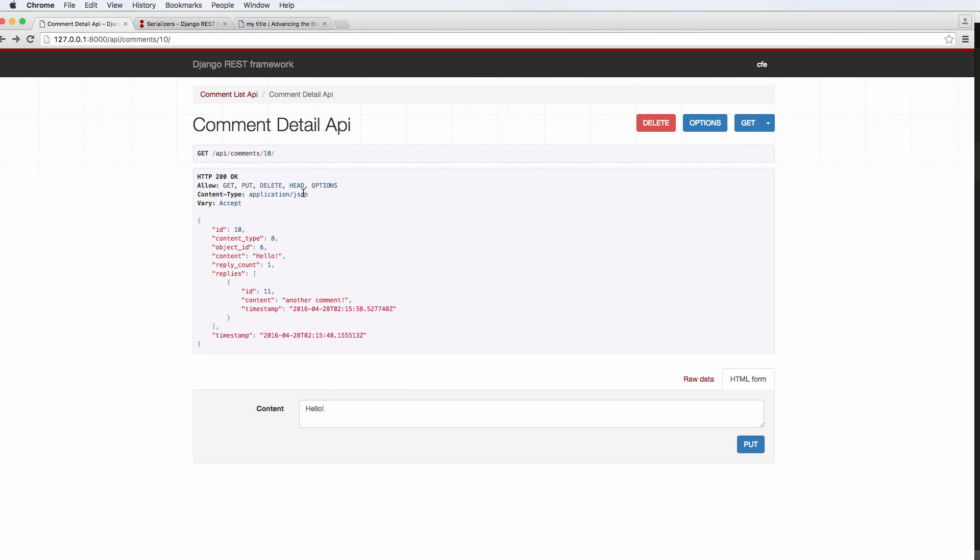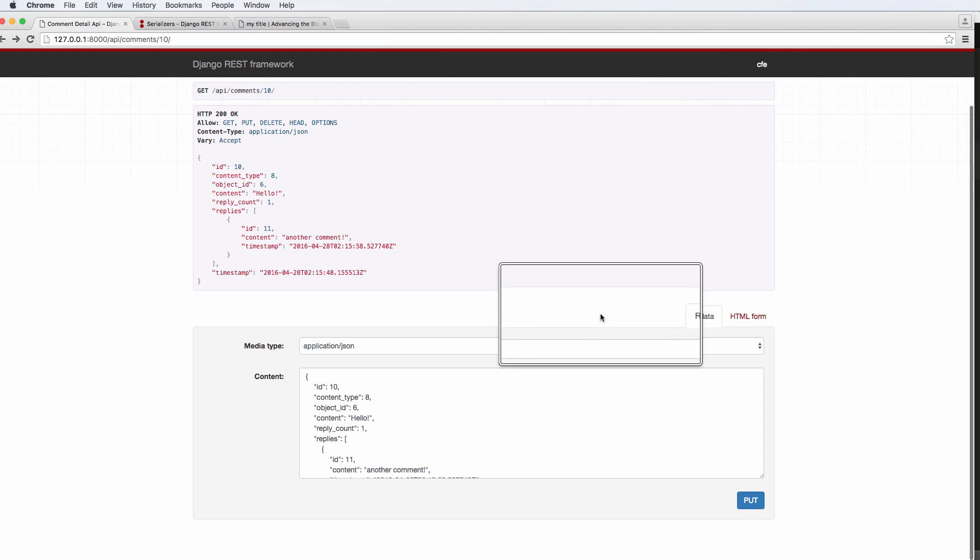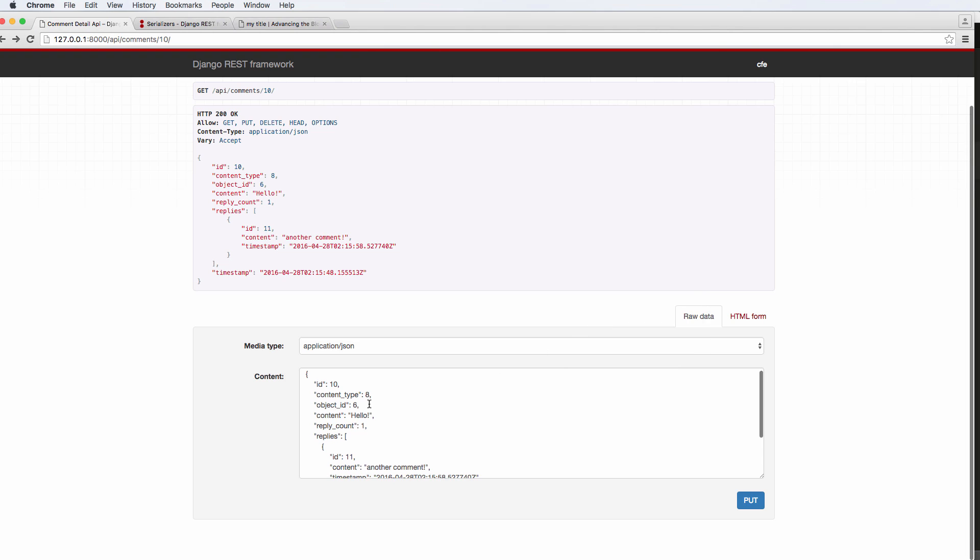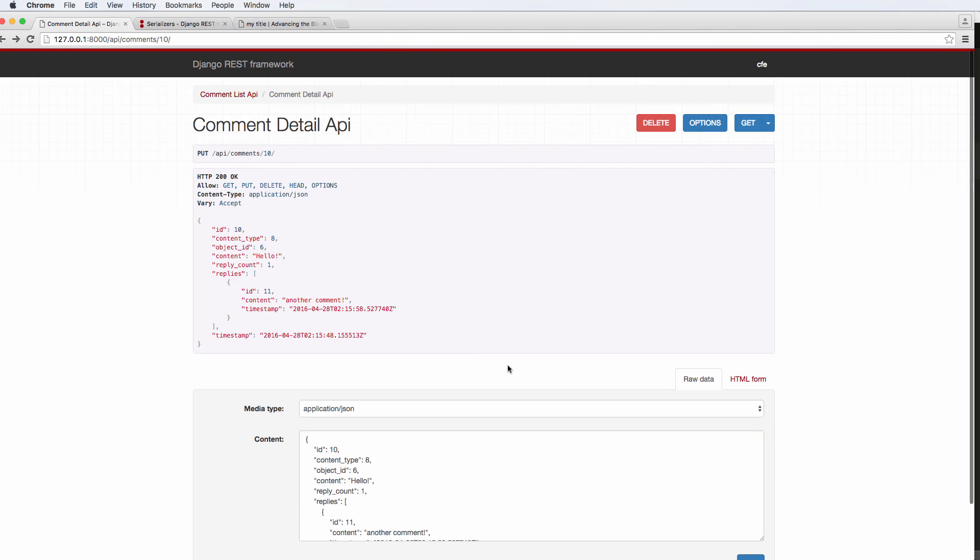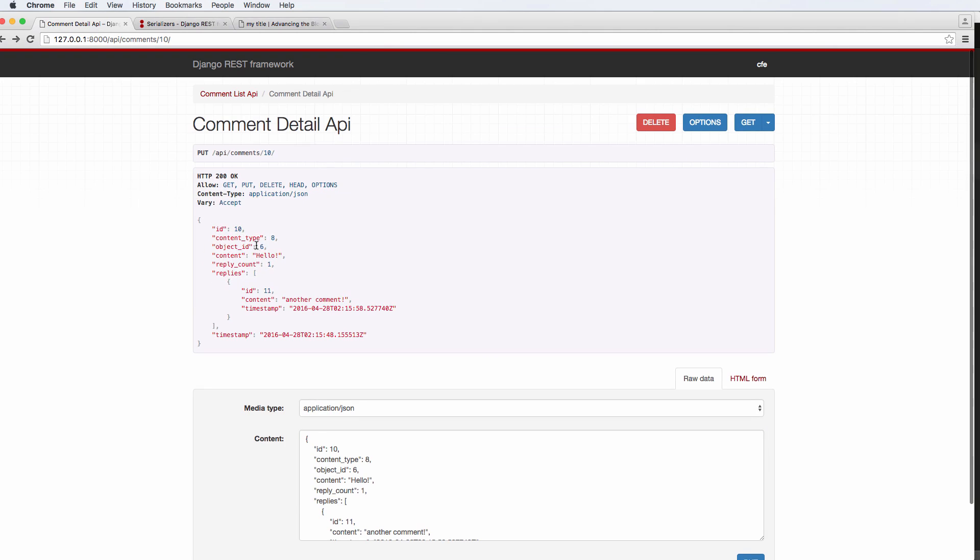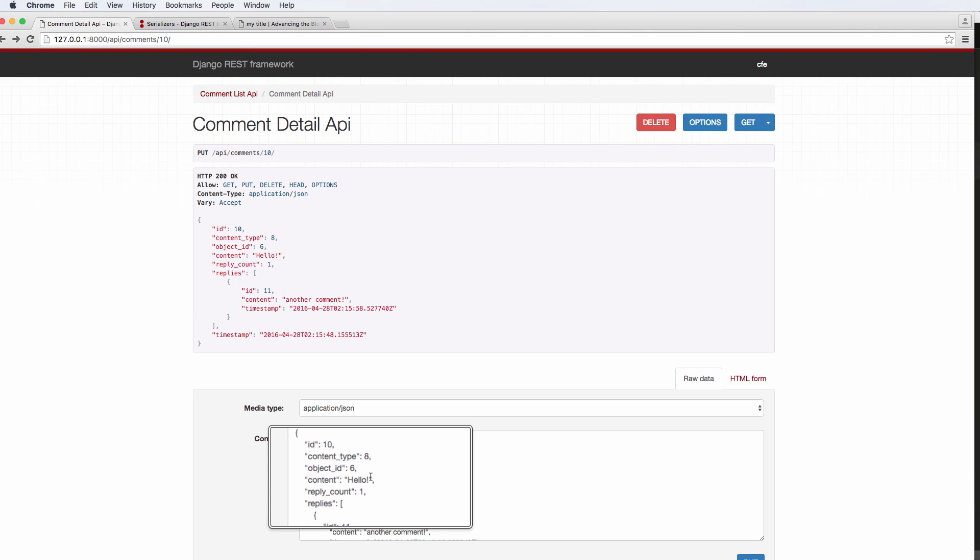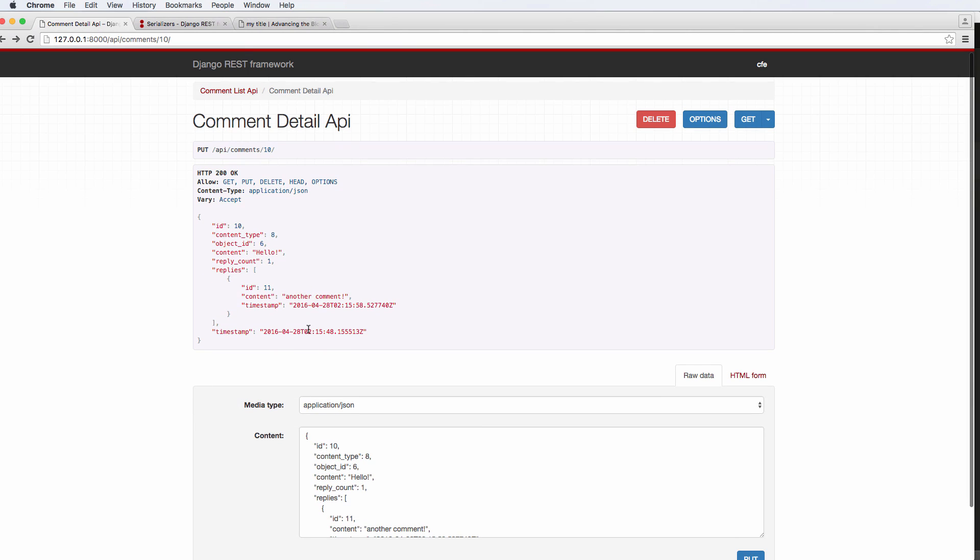So now I can actually use this original comment detail API to make those same changes. I can no longer change the stuff. So if I try to in the raw data, let's say for instance, I tried to change object ID to 16 and put it's not going to let me, it's not going to happen. It won't actually change it. So the object ID did not change and it didn't change here. It looks like everything went OK, but it didn't actually change anything.